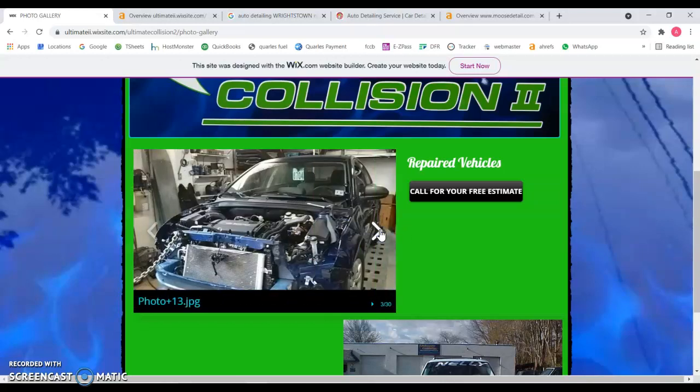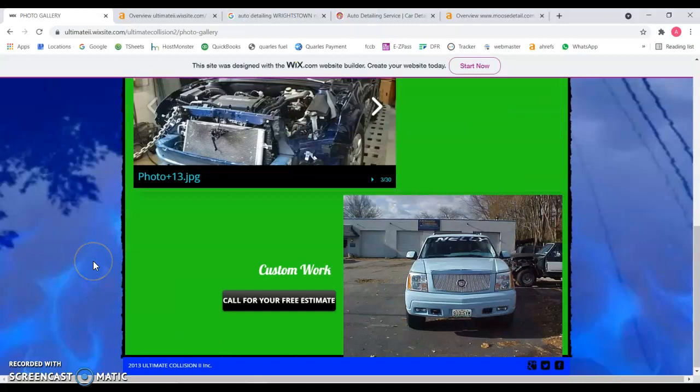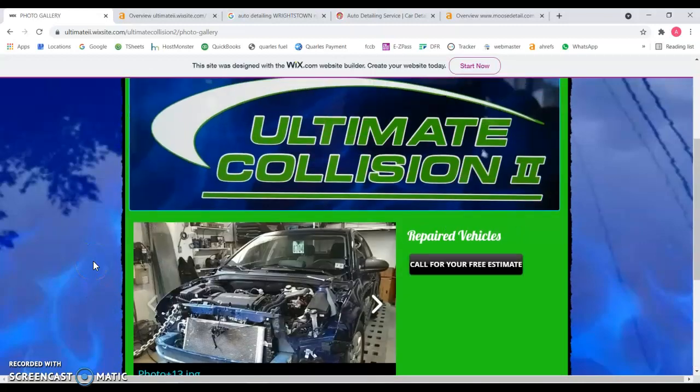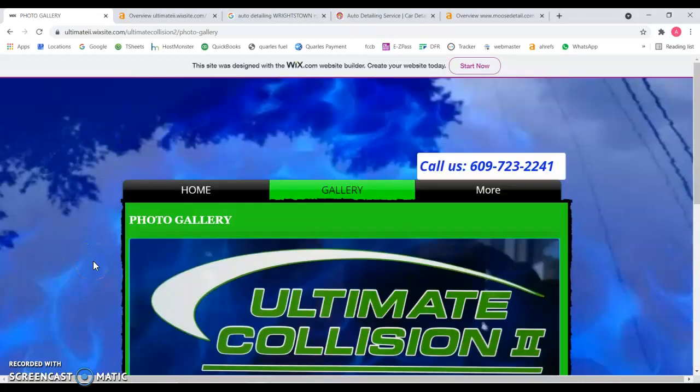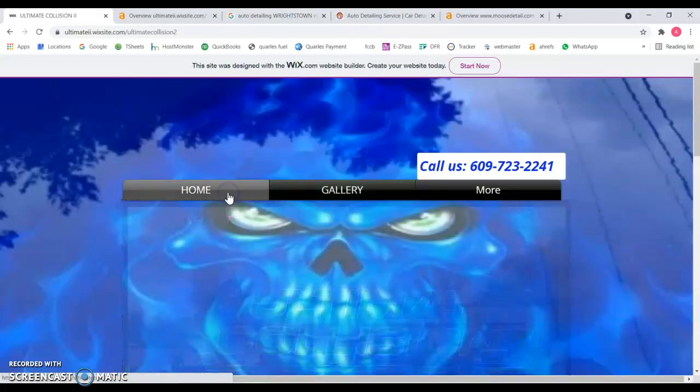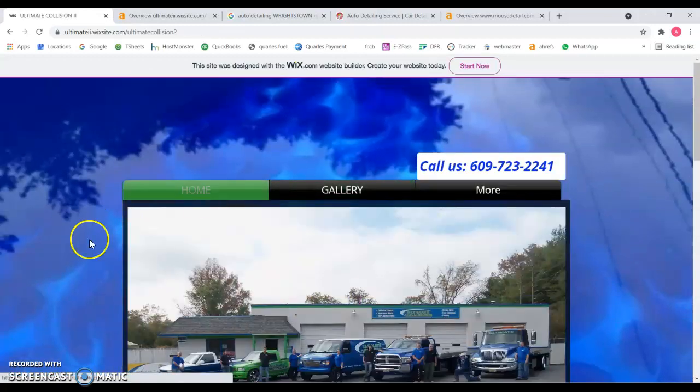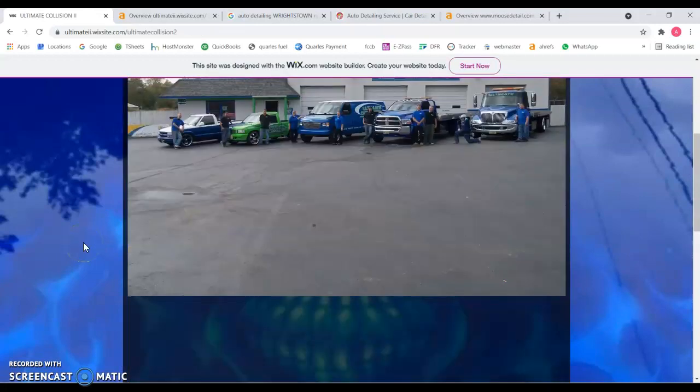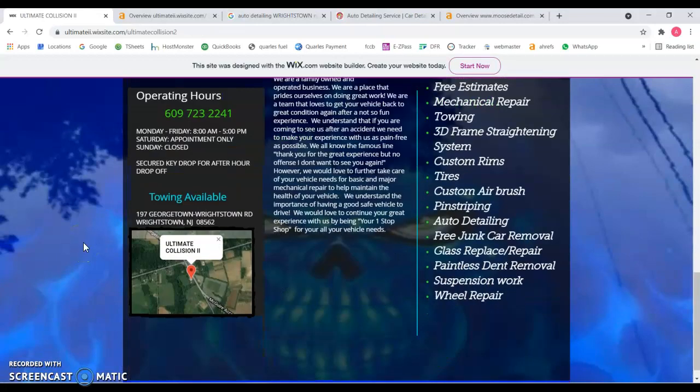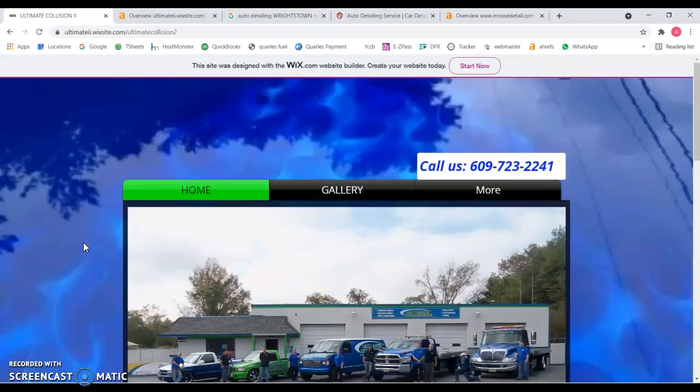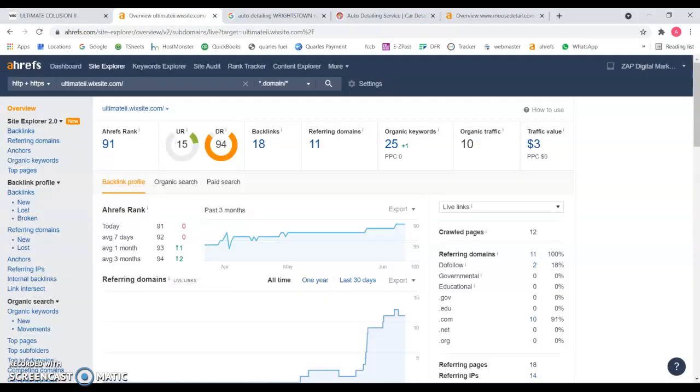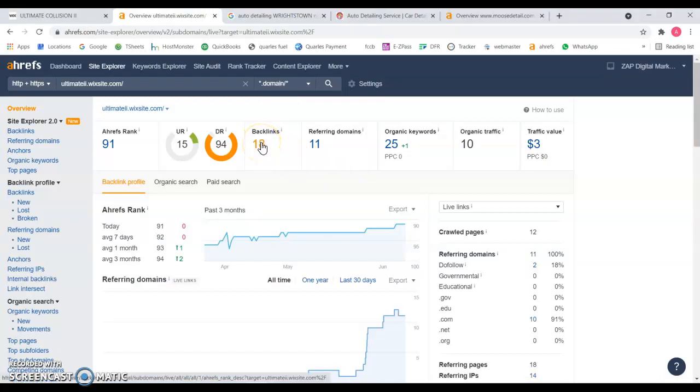When anybody is looking for, for example, auto detailing or auto shop, body shop, those kinds of things. That's very important. I'm also going to be showing you really quick the backend of the website.